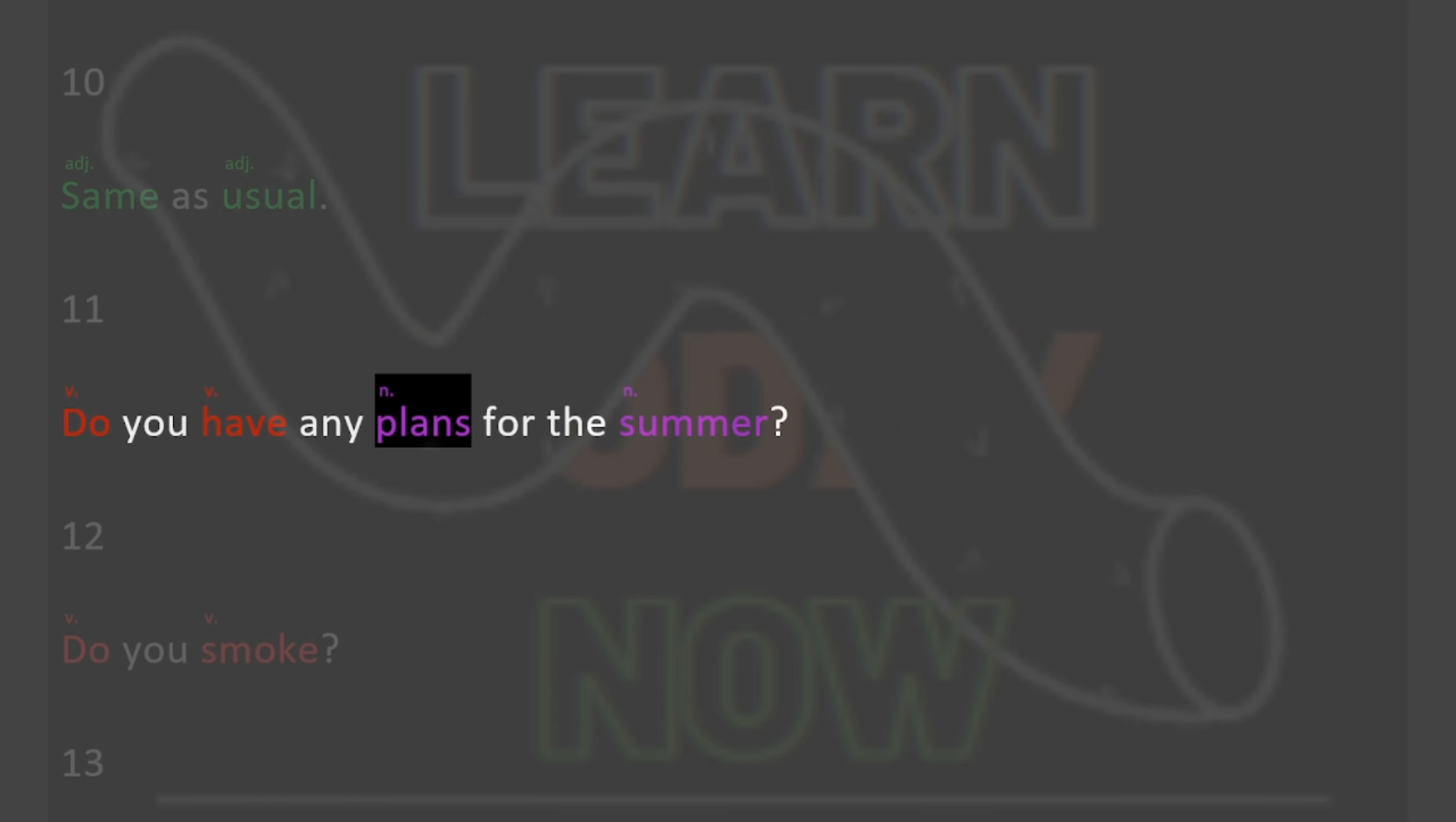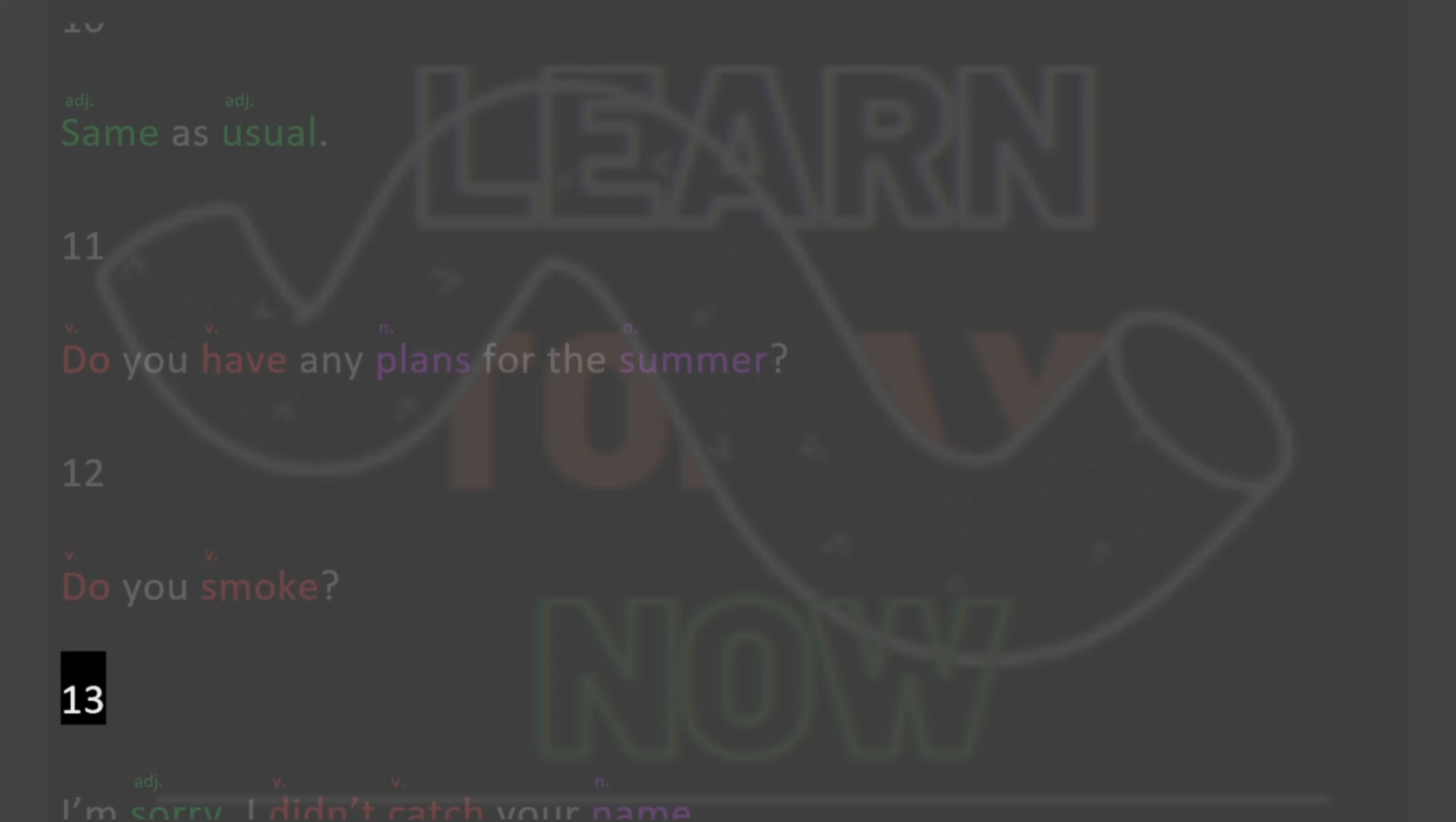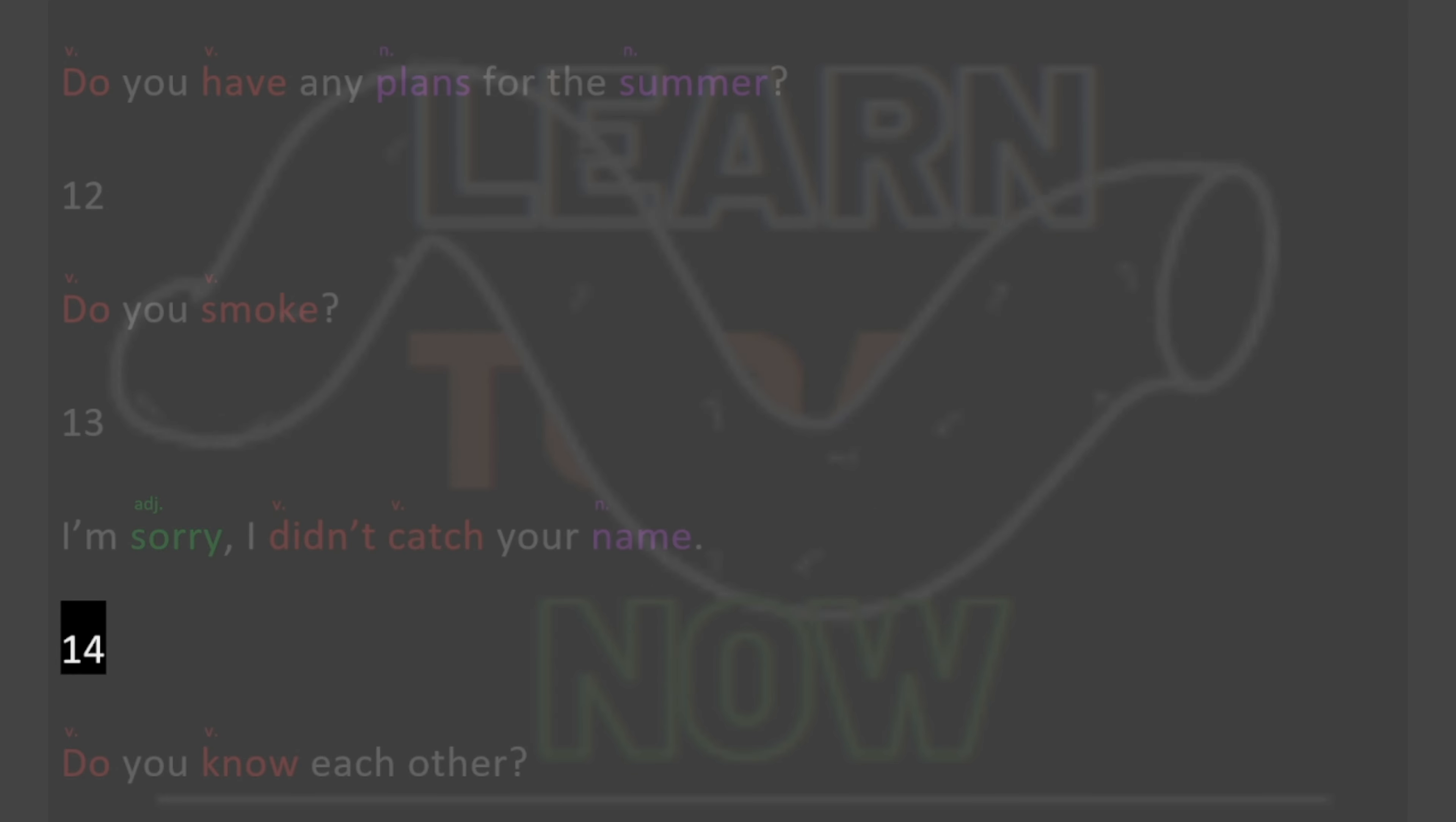11. Do you have any plans for the summer? 12. Do you smoke? 13. I'm sorry, I didn't catch your name. 14.